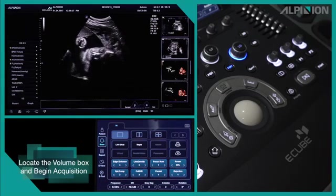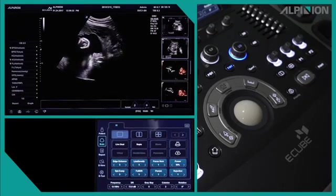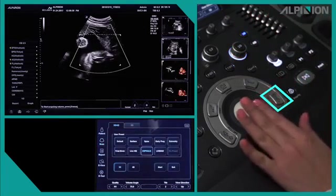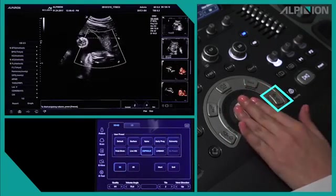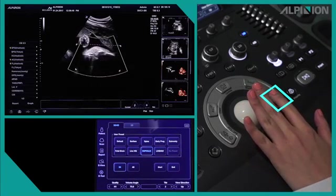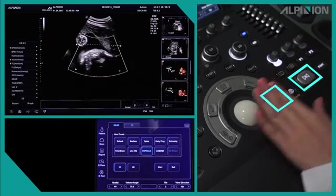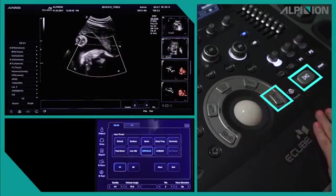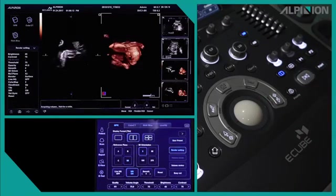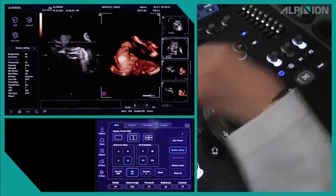Locate the volume box and begin acquisition. Now we have made all the settings for volume acquisition. We are going to adjust the size of the volume box by pressing the set button and using the trackball. Once you press the set button again, you can locate the volume box by scrolling the trackball above the baby's face. The green ROI line indicates the top of the volume box, so it's important to keep that green line above the baby's face and in the amniotic fluid. Now you're ready to go into 3D-4D mode. Press the freeze button, and after a few seconds, the acquired volume image comes up on the screen.